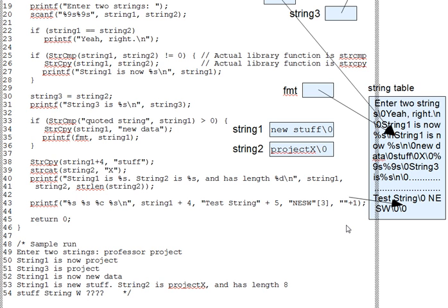So question nine, why is it a bug? And what pointer value then is being passed to printf? And what result might that produce? I've left the output as question marks, because it's really not clear what it would do.